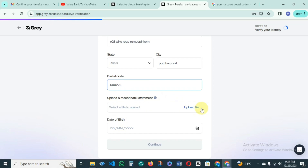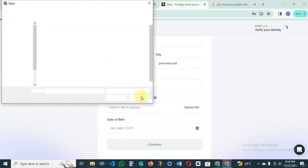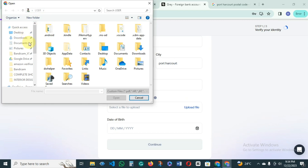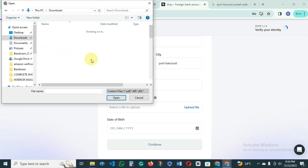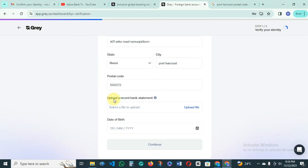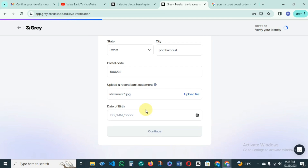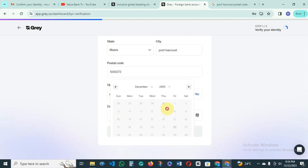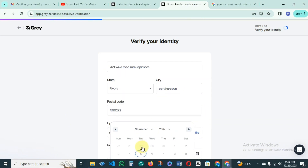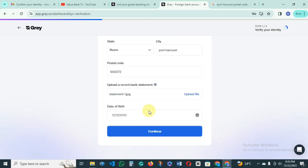Then you upload your bank statement. Go to the place where you saved your document on your computer and upload it. After that, you input your date of birth, choose the date, and then continue.